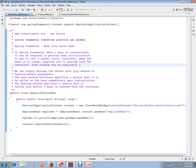These are called hooks. Spring Framework will call these hooks and you can do whatever you want. We can simply declare the bean with init method or destroy method parameters.